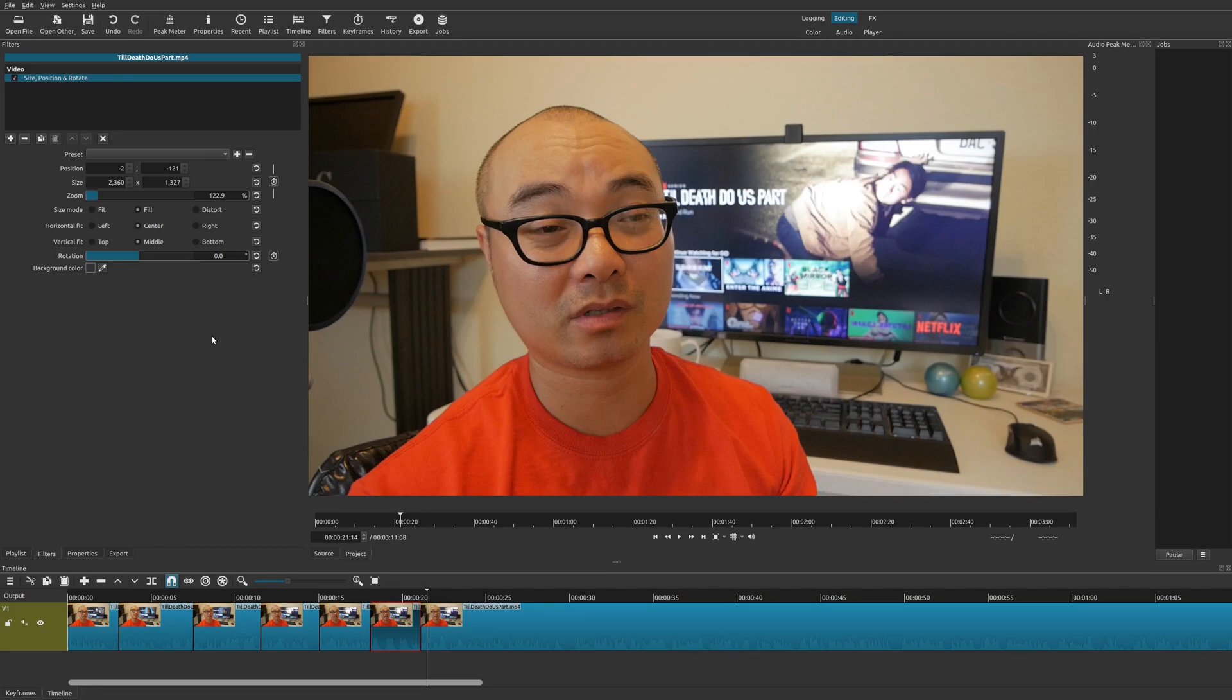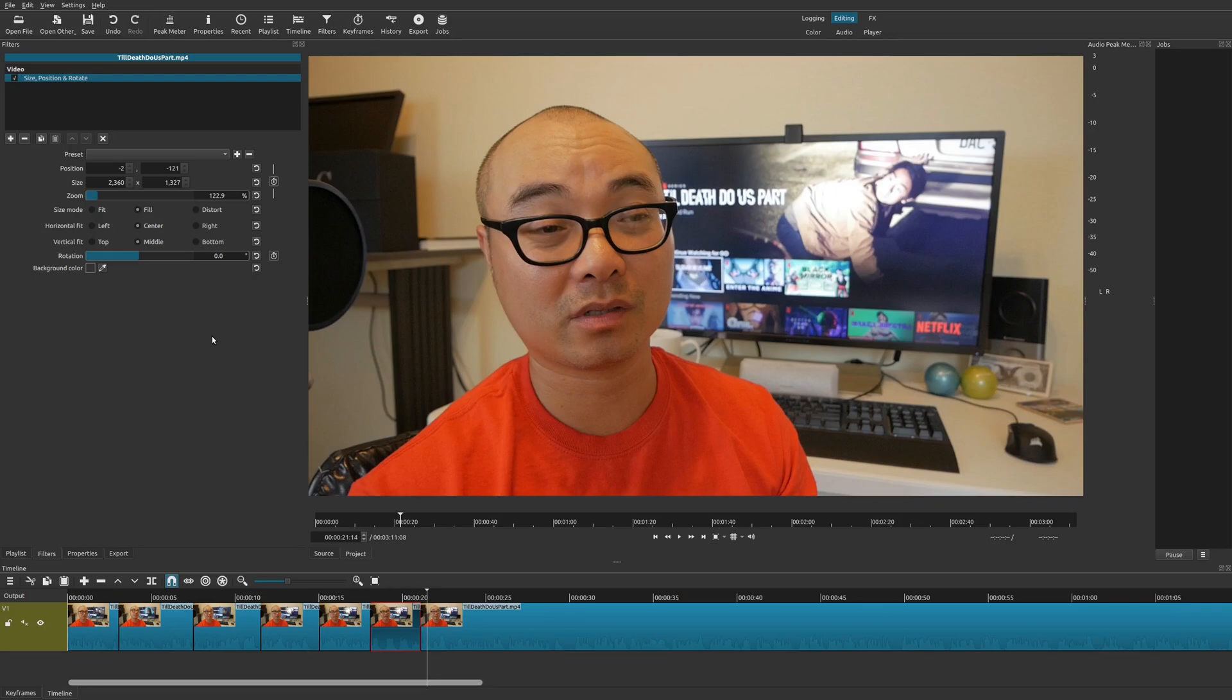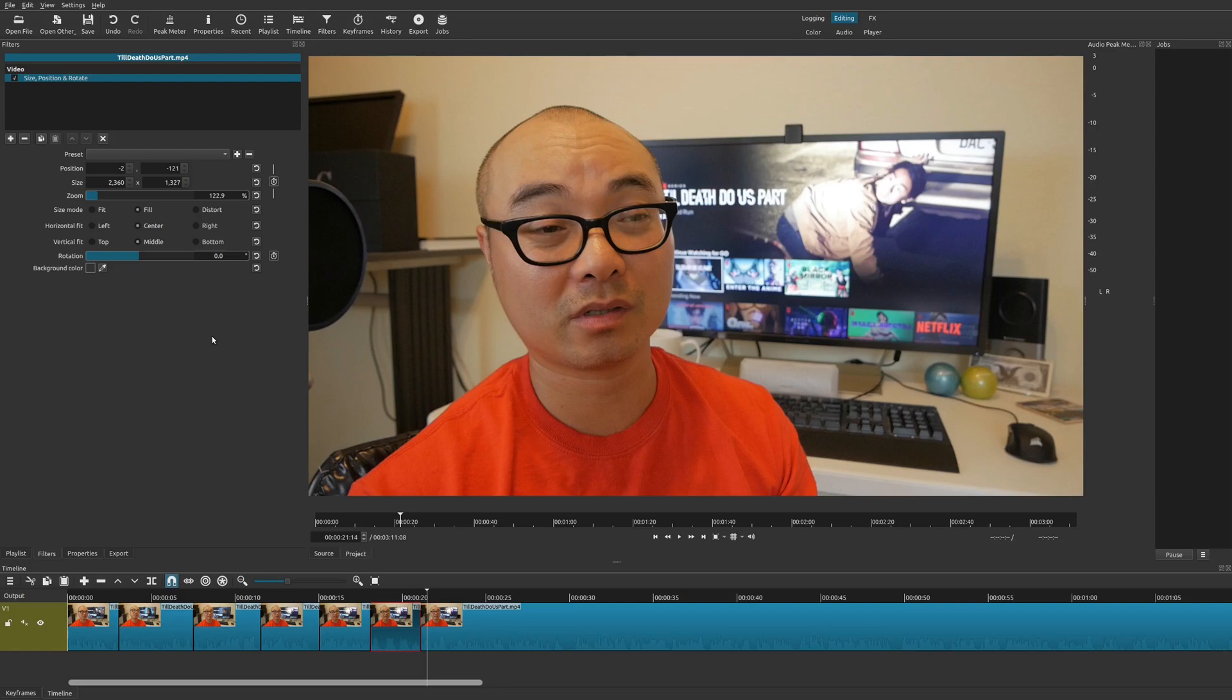So if you actually had any thoughts on this or any other ways in which you do this, be sure to leave that in the comments area below. And if you did want to see more of my Shotcut tutorials and tips, I do have an entire playlist. I'll leave that in the description area as well. So as always, if you did get value out of these videos, be sure to share, like, and subscribe.